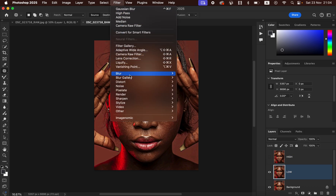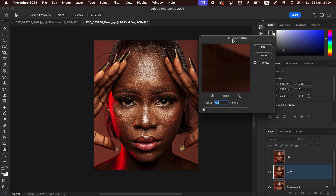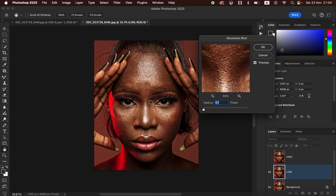Go to Filter > Blur > Gaussian Blur. Start the radius at 0.1. This is the most important step in frequency separation — take the radius up to the point where the skin textures or details are just starting to disappear from the image. Sample an area with more skin details, turn on the Preview option, left-click and start dragging up the radius.